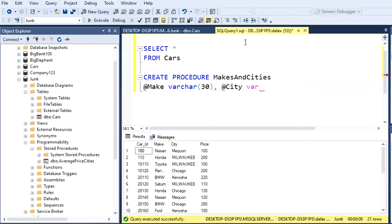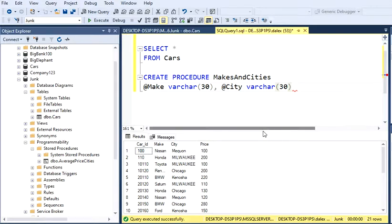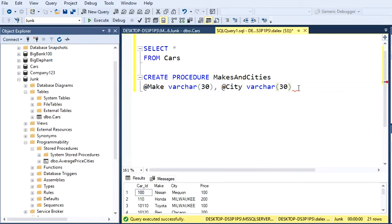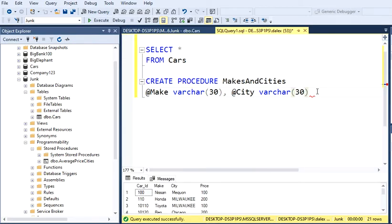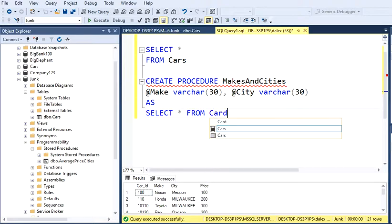And we have this first part. I'm going to scroll down here. Let me just make this a little bigger. Then we're going to start the query, so we type AS and then we start the query. We want to SELECT everything FROM my table Cars.